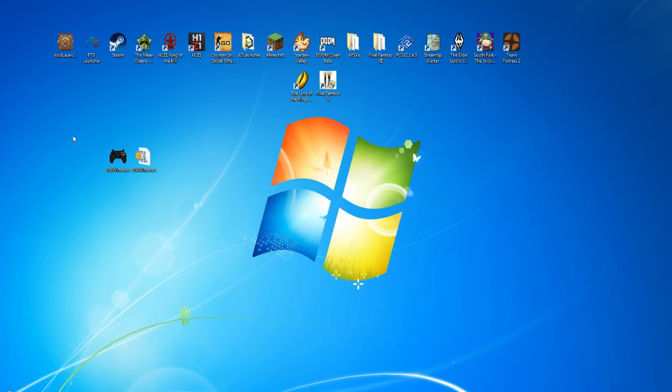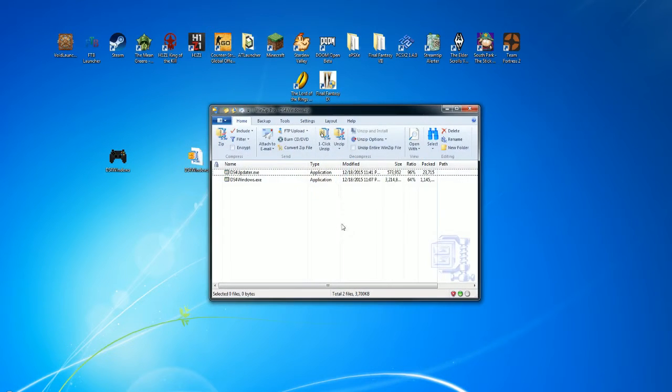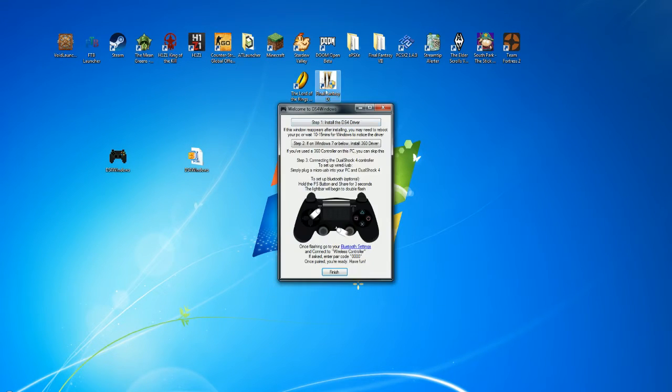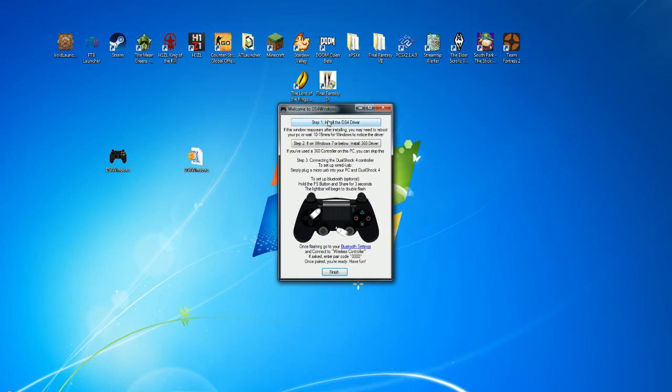When you first get it, you'll get the folder. You're going to want to unzip those both in the same location. The first time you open up DS4Windows, it's going to give you this. When this comes up, you'll want to install both the drivers.